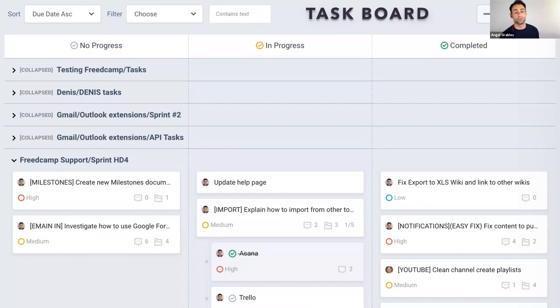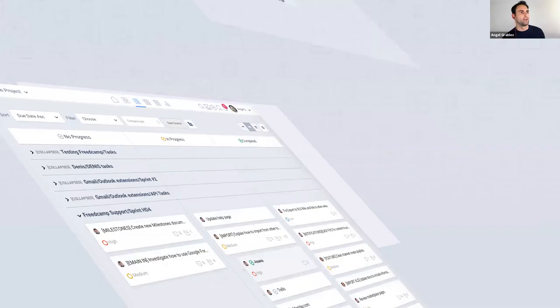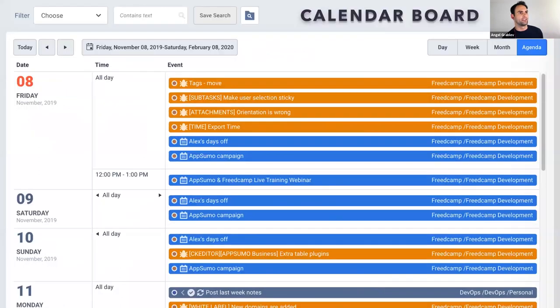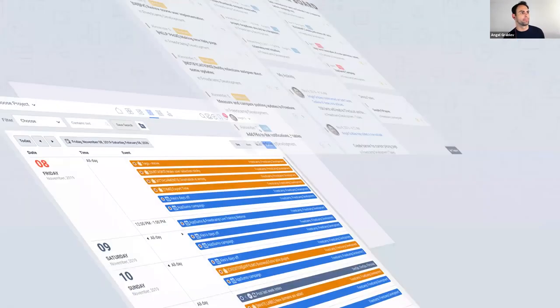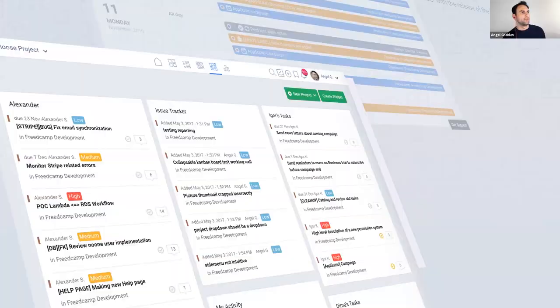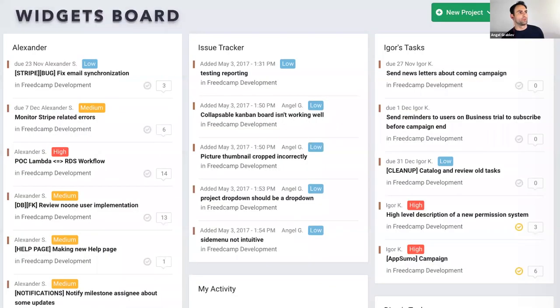These are our boards. We got the task board, which does support, by the way, Kanban and Gantt. We have our calendar board. Here's the nice agenda view. And the widgets board.